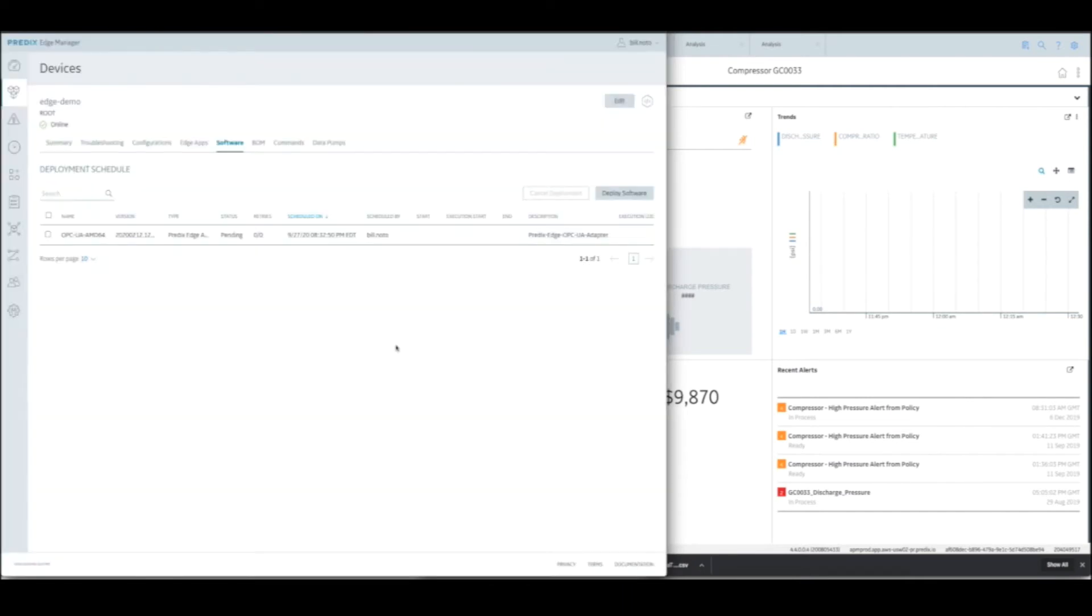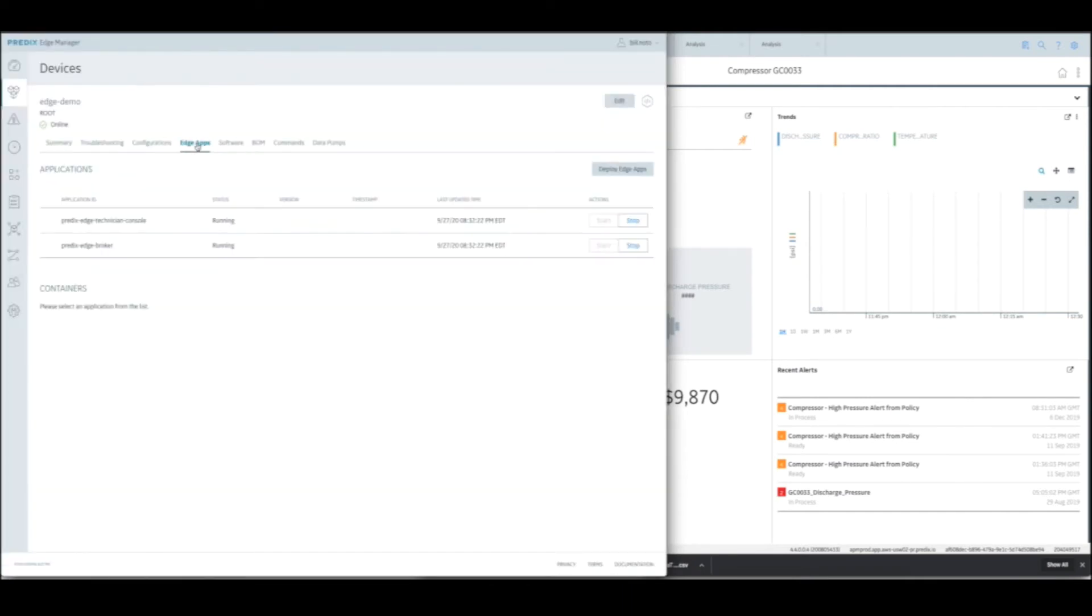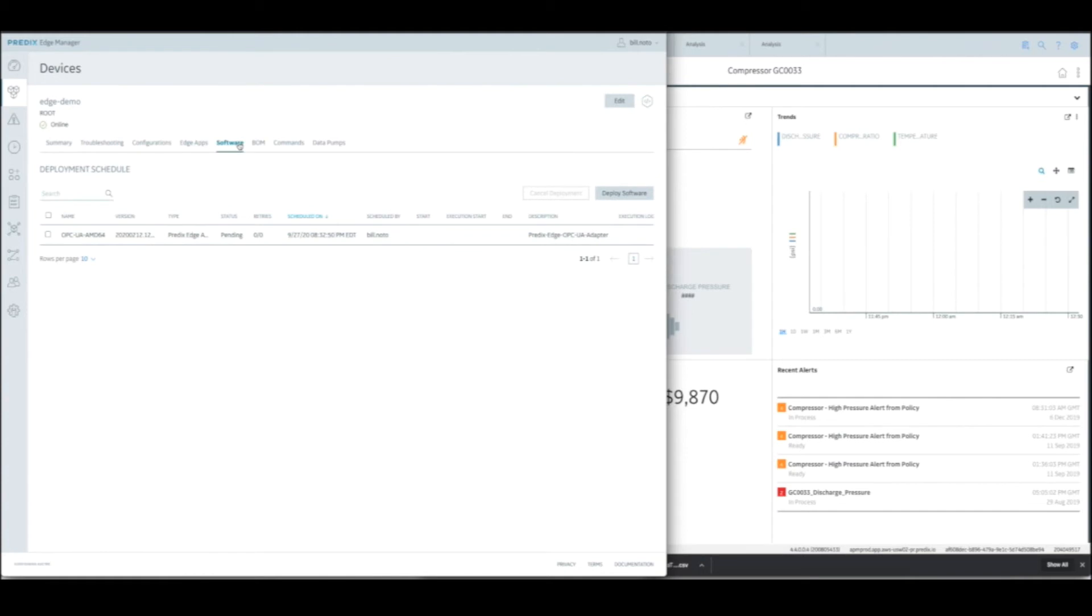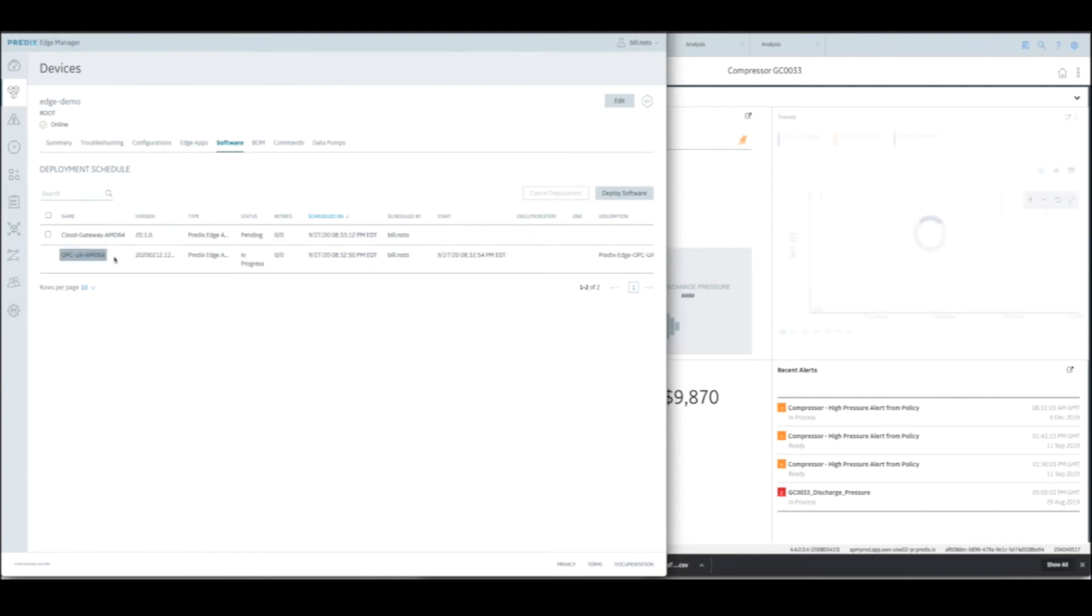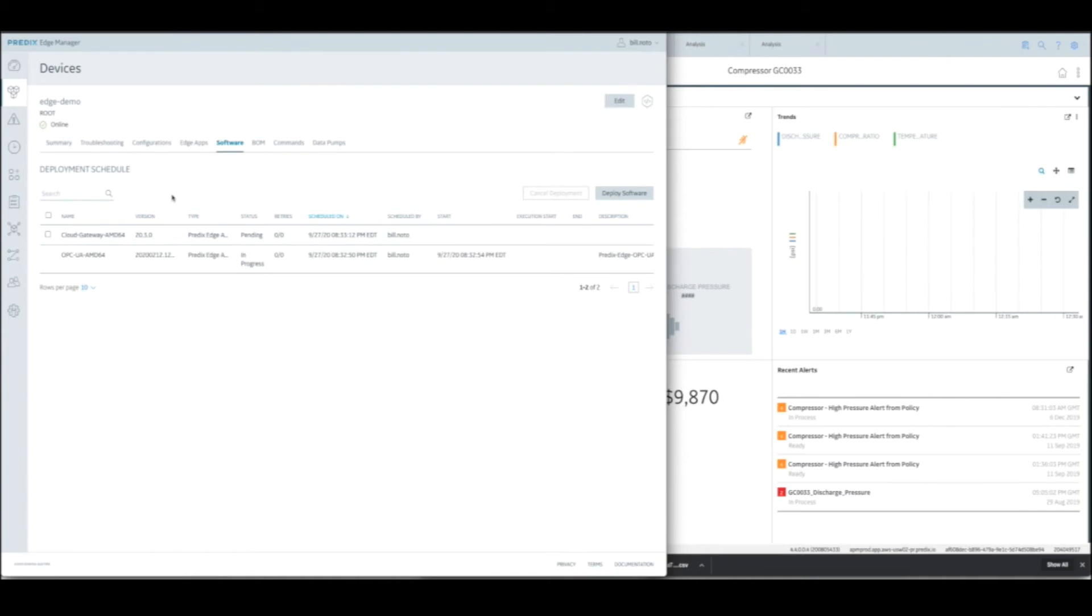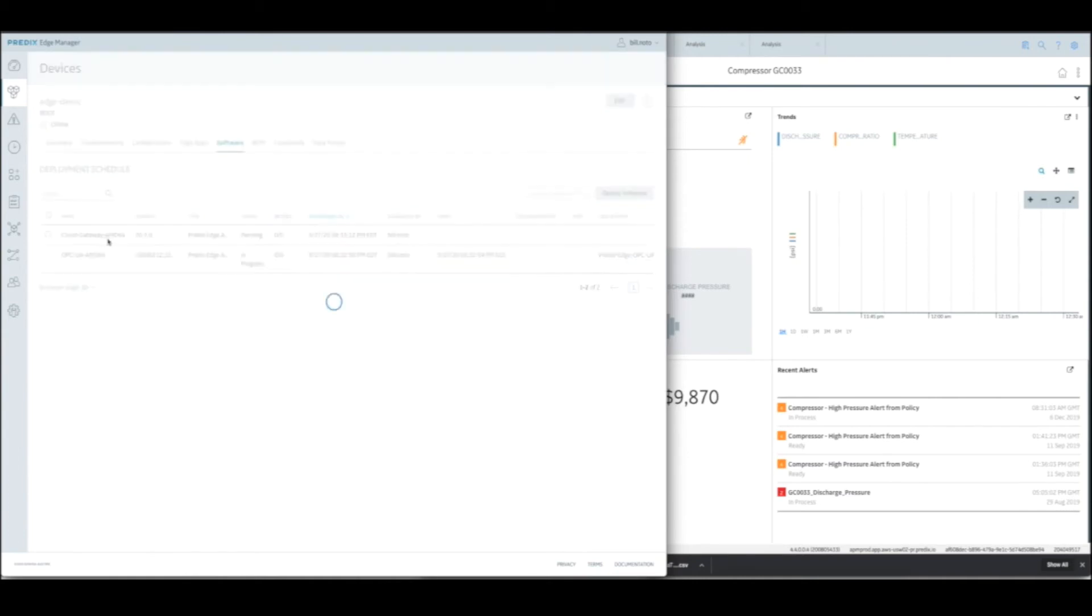So great. We've now launched two Edge apps to be deployed. They're on their way. First the OPC UA adapter is going to go down there, and then the Cloud Gateway adapter is going to get down there. You can see the OPC UA adapter is in progress. So it's downloading from Edge Manager to the Edge device at this moment. And the Cloud Gateway is in the queue, and will start going next.